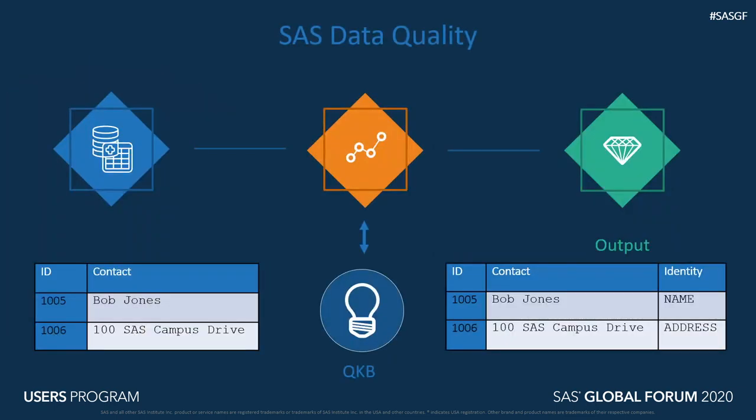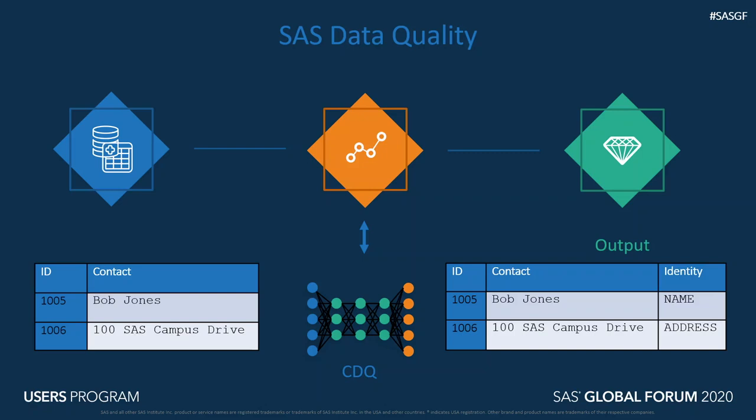So this will start to look like this. All the functionality that we used to provide for you just driven by models.